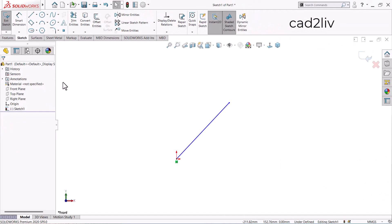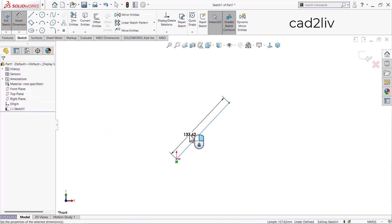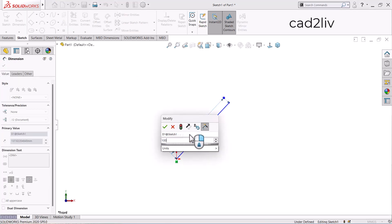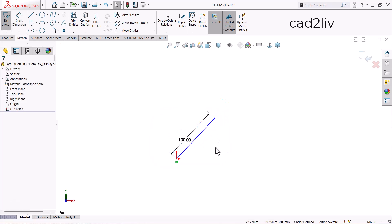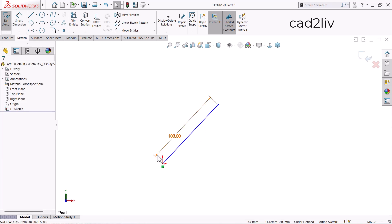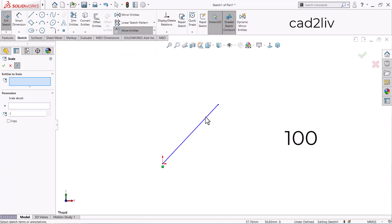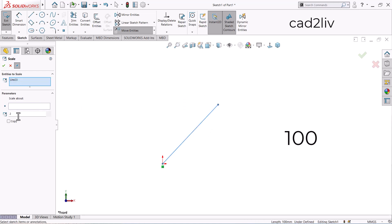Let's start the demonstration. I'm going to add a dimension to this line — it is 100. Now I want to make it 200 without using any editing tool directly, but by using the Scale command. So I'm going to scale this line with a scale factor of 2.